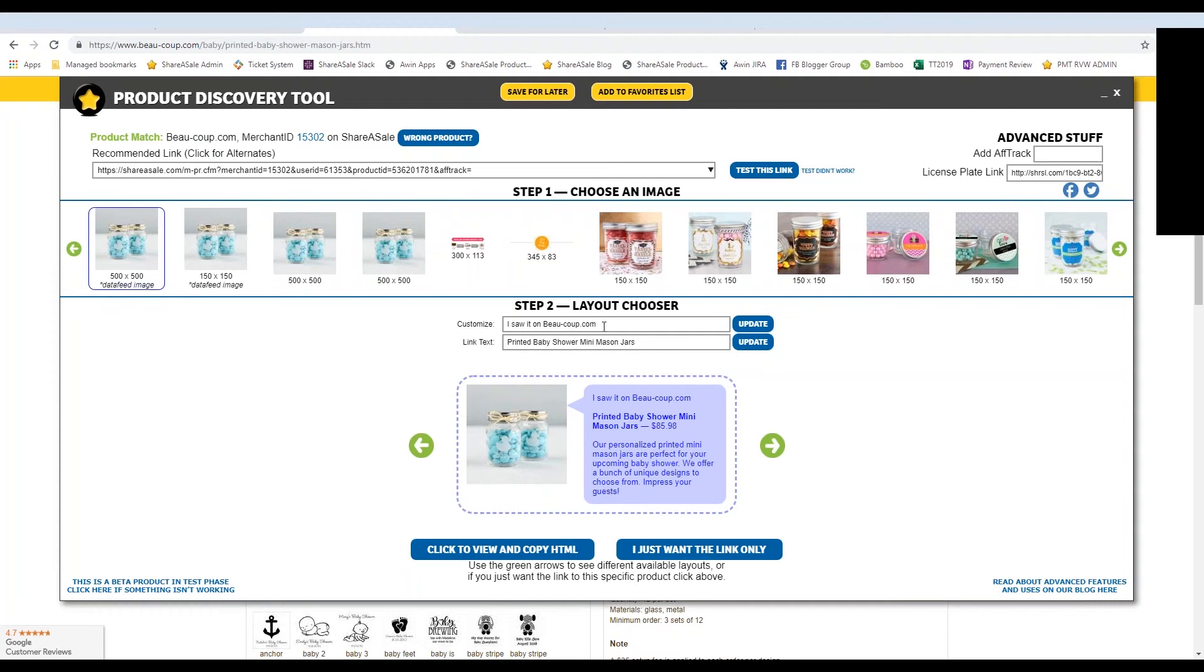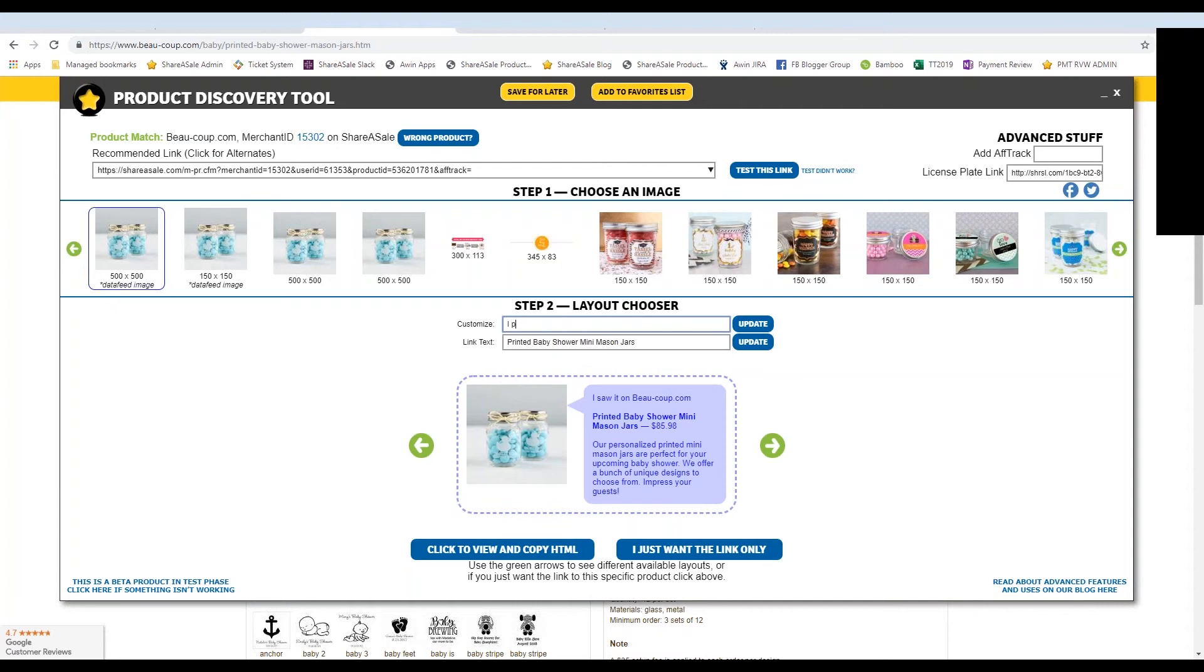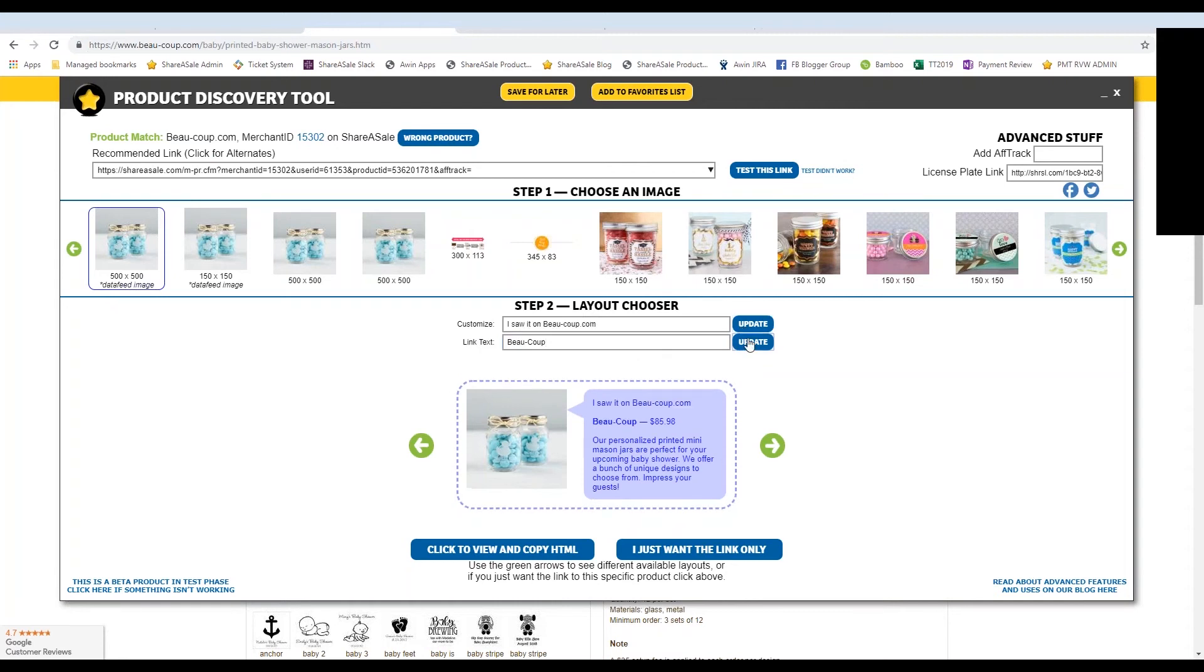And then underneath that, you can choose your own text. So if you wanted to say something specific about the product that you purchased, go ahead and change up these boxes here. So you can say, I purchased it myself. And then maybe I just want to say where it's coming from. So I can type in Beau Coop, and I'm going to hit update and update.